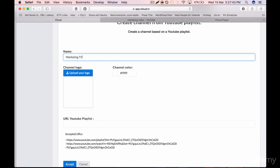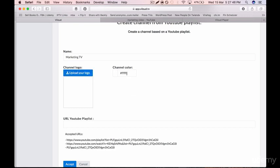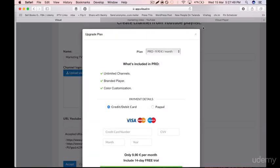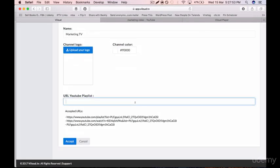Now it allows you, with the same procedure, to upload your logo and give your channel a color, which is part of the Pro plan at $9.99 per month. Then you have to input the URL for the YouTube playlist.